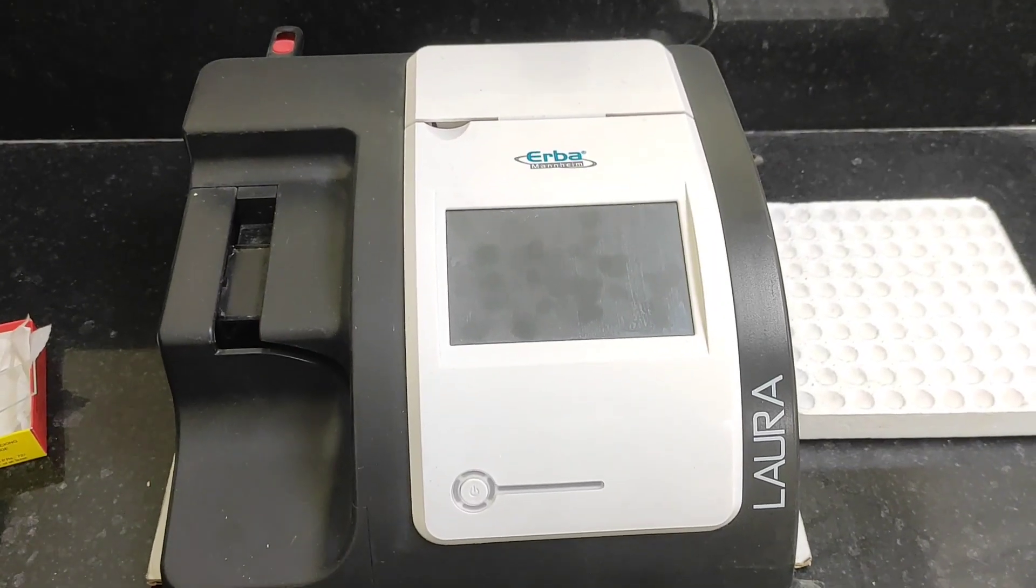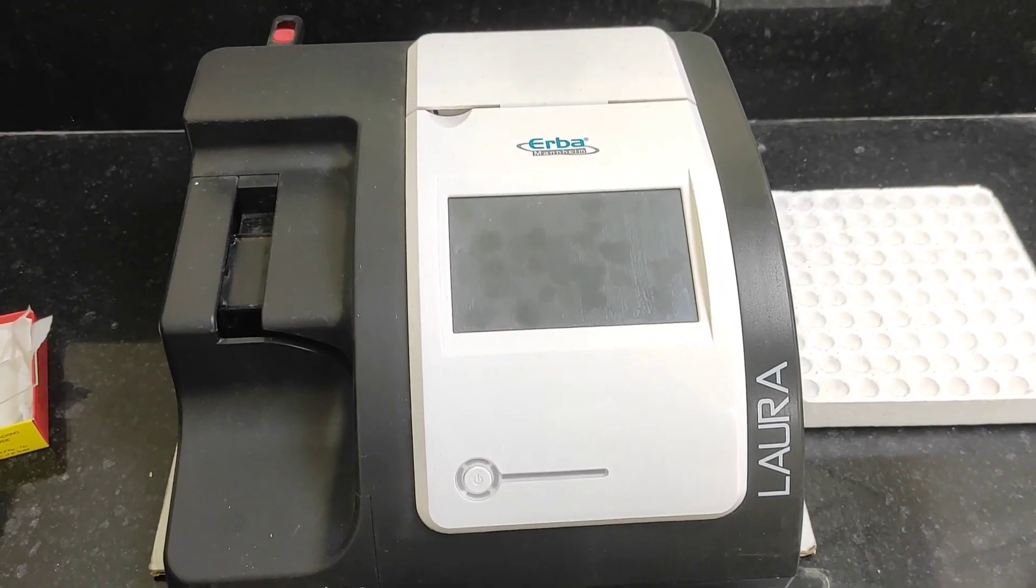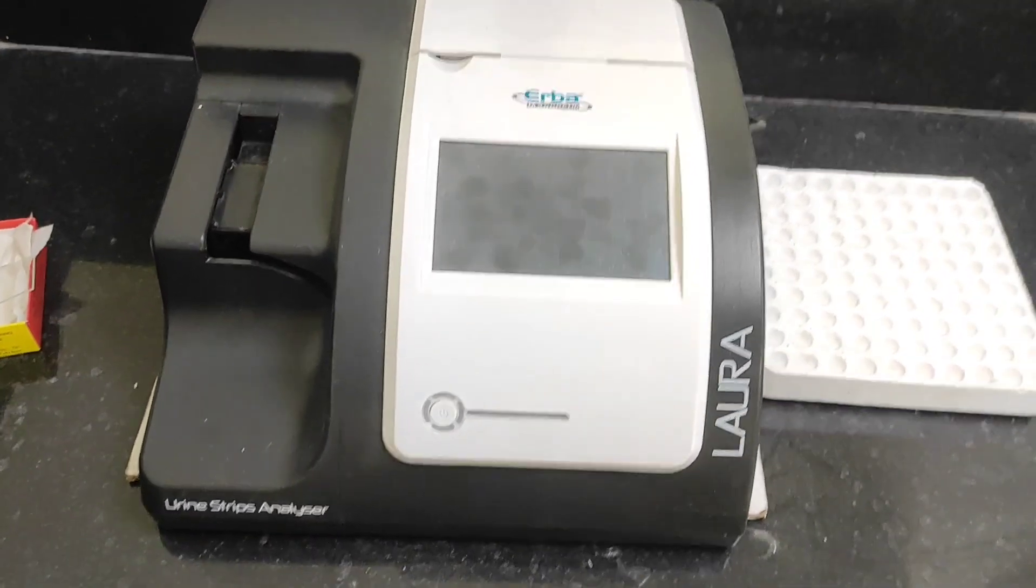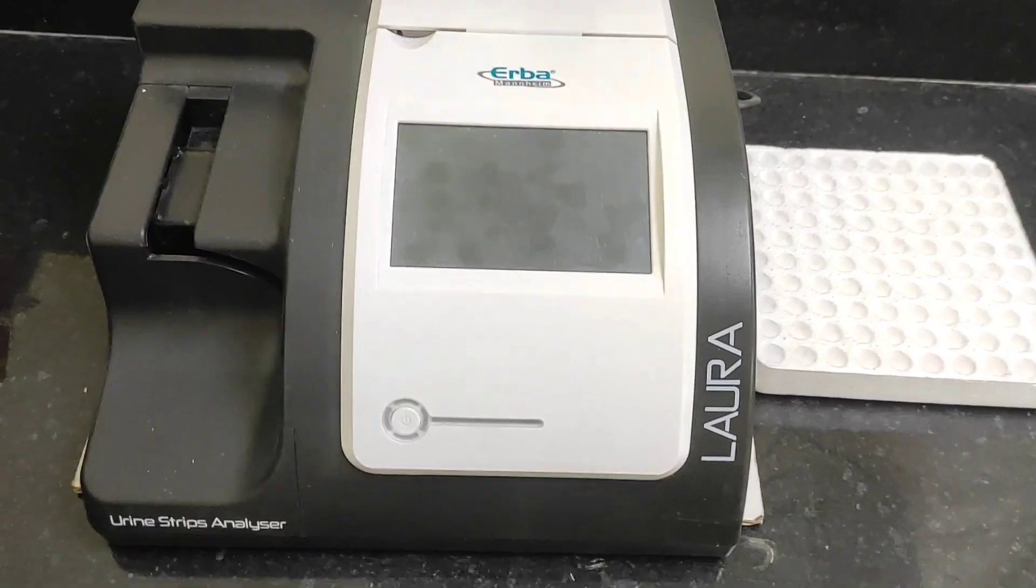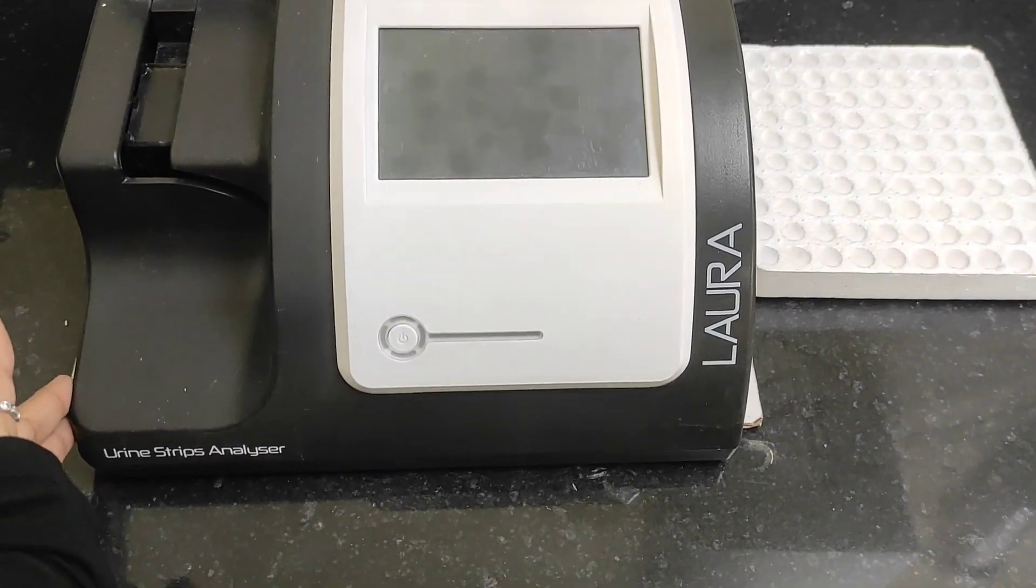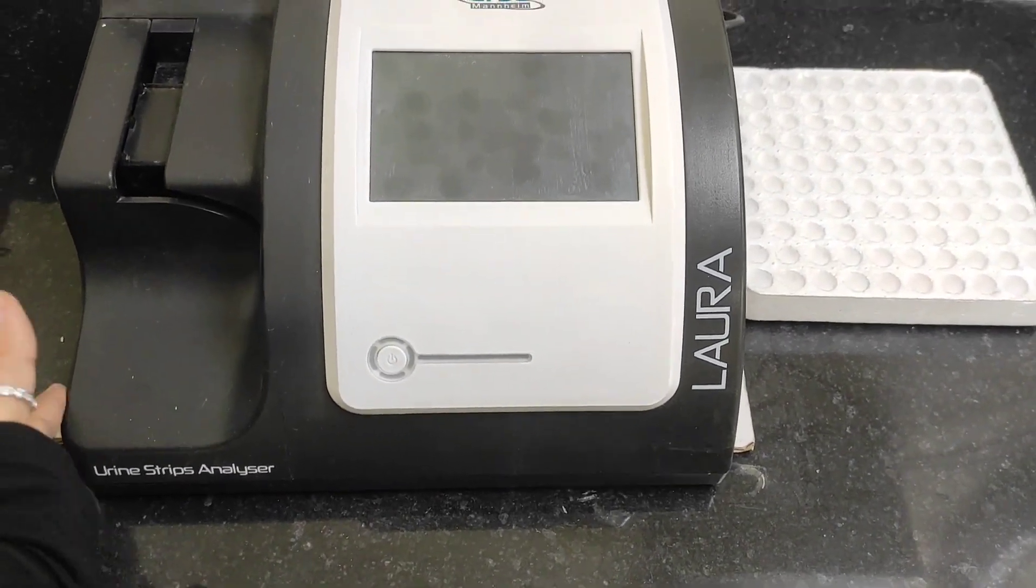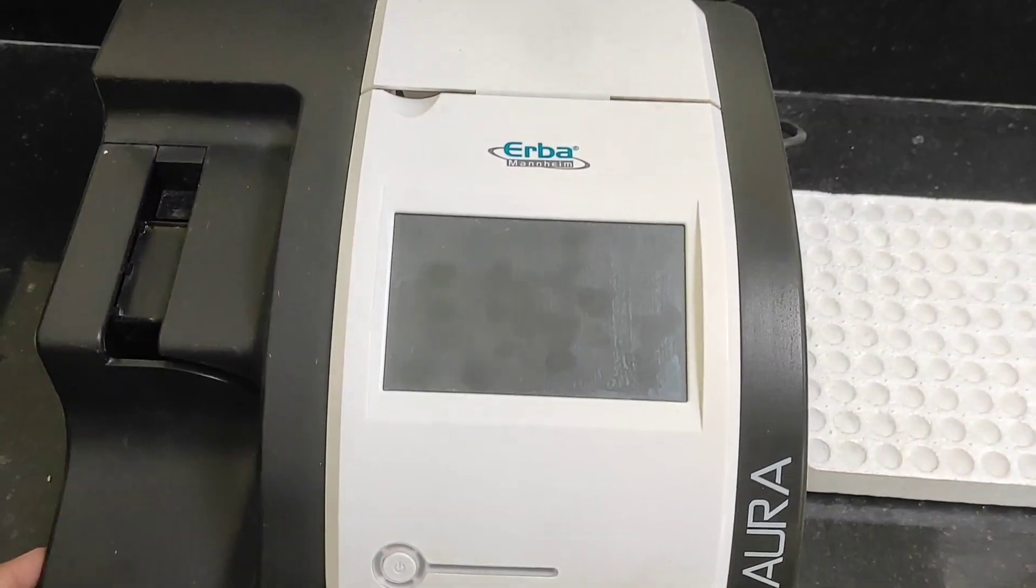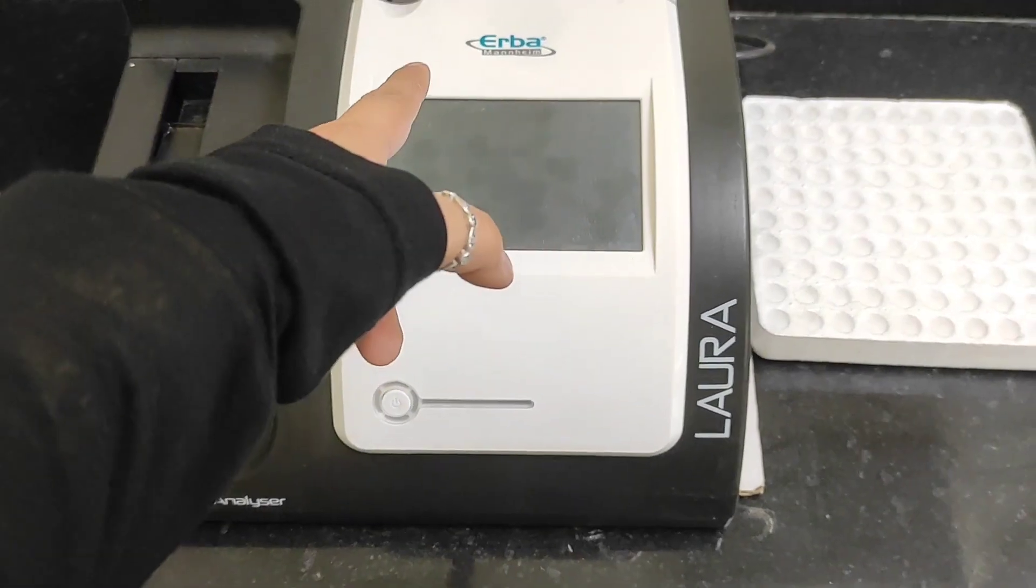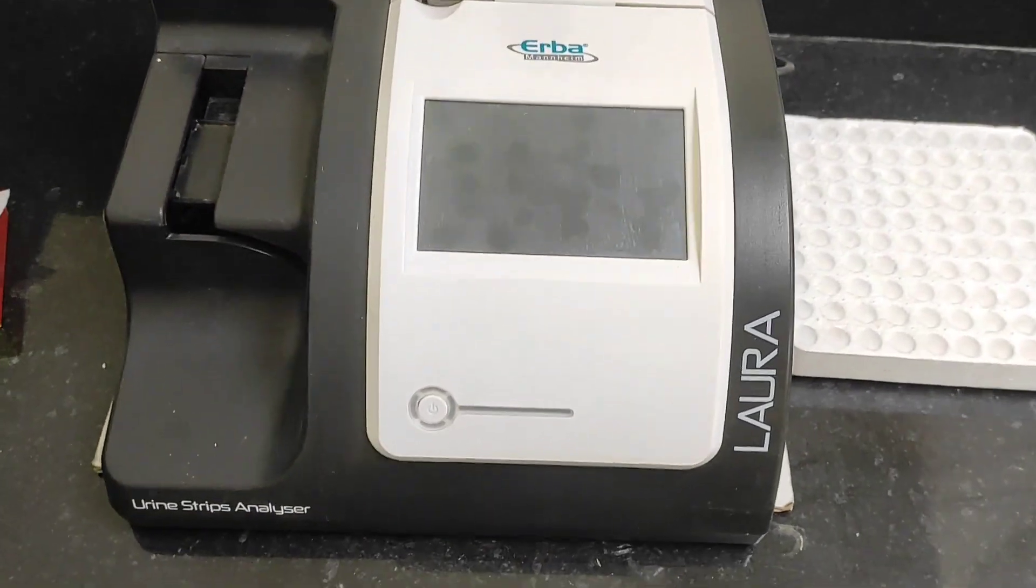Hello everyone, welcome back to my channel. Hope you all are doing well. So in today's video I'll be demonstrating this urine strip analyzer from the company Erba.